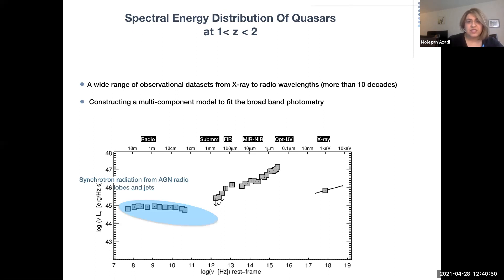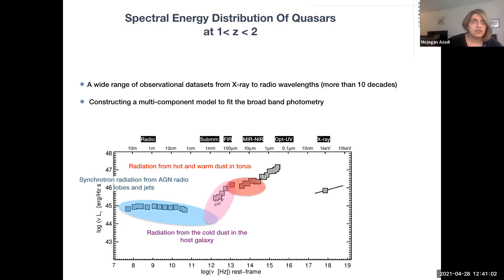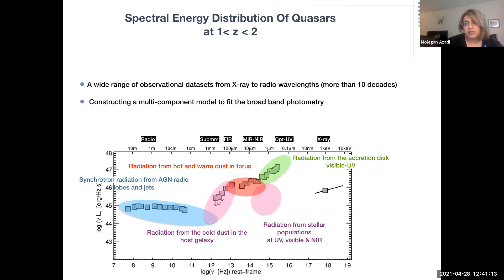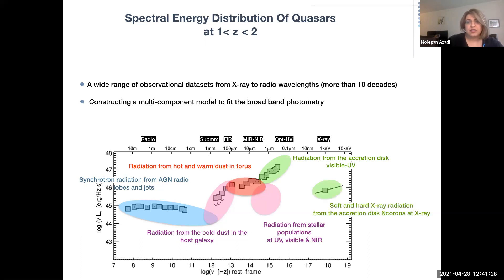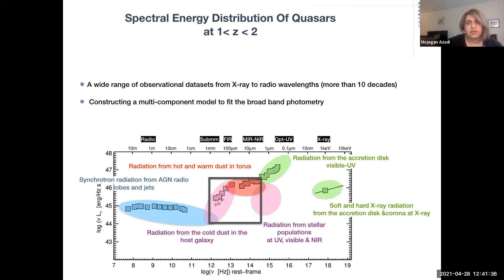I constructed a multi-component model to fit the broadband photometry of these objects. The model accounts for synchrotron radiation from the jets, lobes, cores, and hotspots. At far-infrared wavelengths, it accounts for emission from cold dust in the host galaxy. At mid-infrared to near-infrared wavelengths, it accounts for emission from the obscuring torus. At optical and UV bands, it accounts for emission from the accretion disk, along with underlying emission from the youngest stellar population. At X-ray, the model accounts for the hot and soft X-ray emission from the corona and accretion disk. I note that most SED studies of radio-loud AGN focus on a much narrower range, mostly from near-infrared to far-infrared bands.